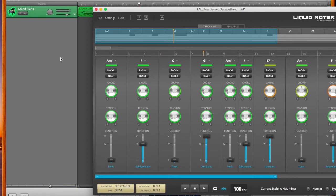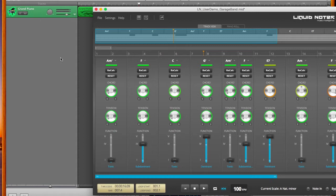Any kind of changes you make in Liquid Notes are directly being put forward and played through the virtual instruments of GarageBand.